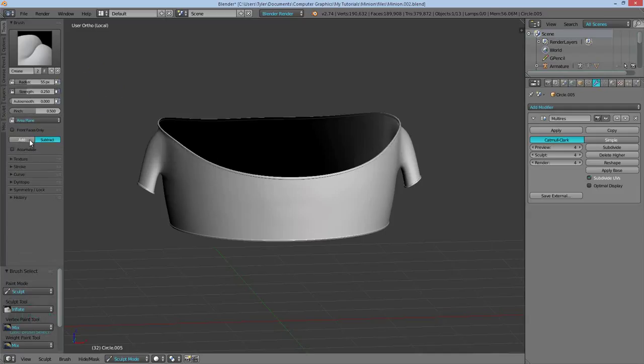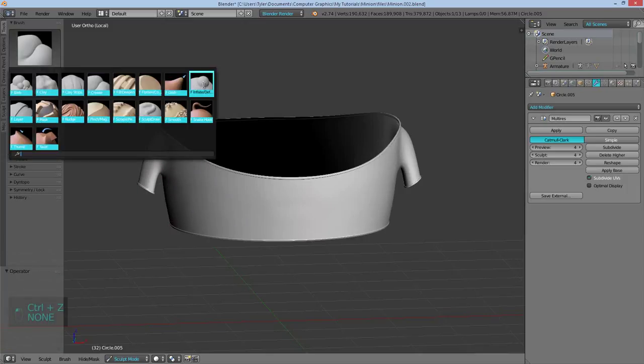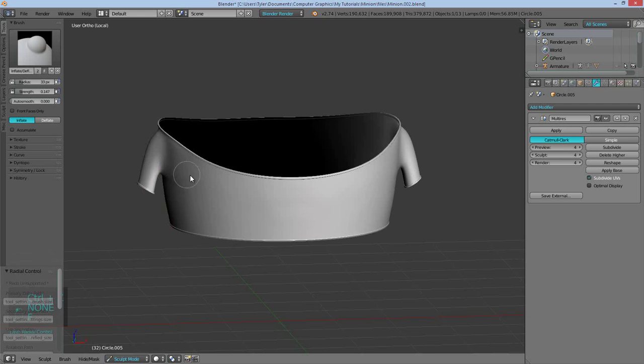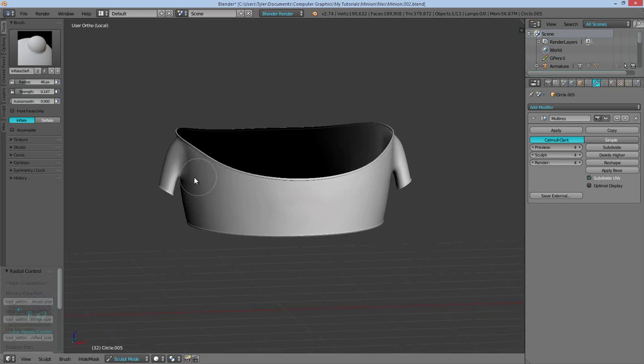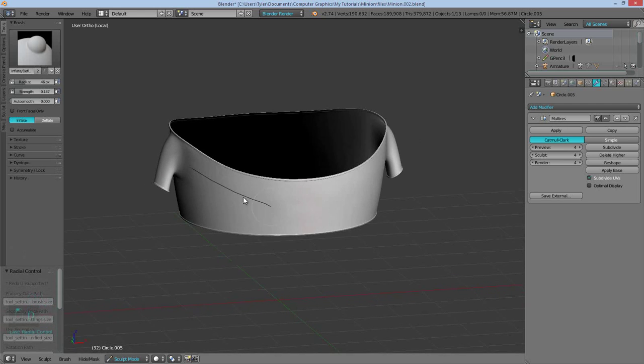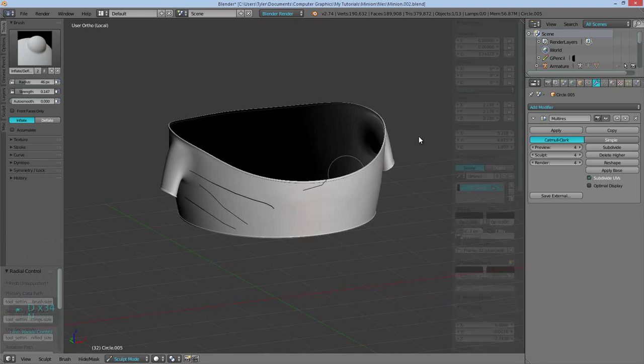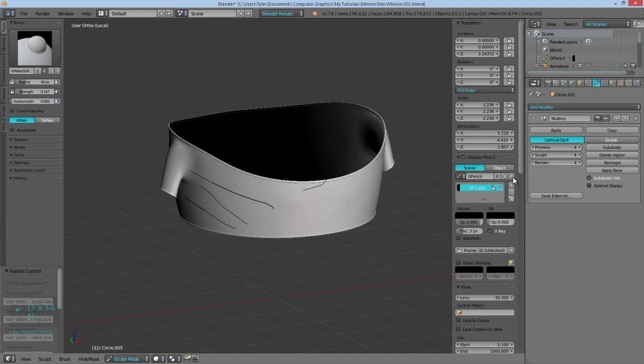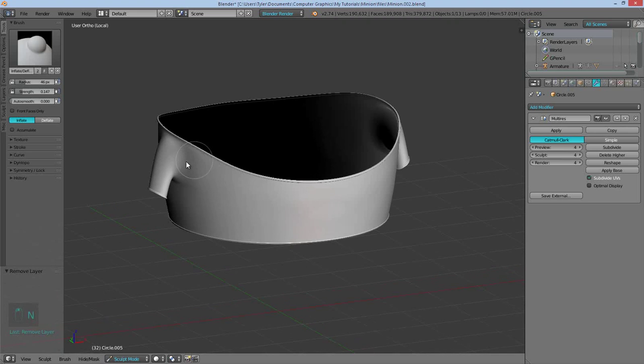By default, it's adding. So when I hold on control it will subtract. Okay. So with the inflate brush, what I'm going to do is create folds that look like they're going towards the center. But in reality, I don't think they would because this looks like it would be quite a tight fit. But yeah.